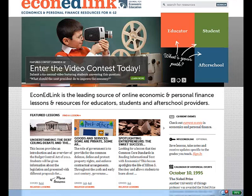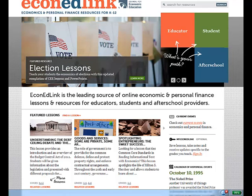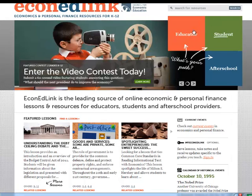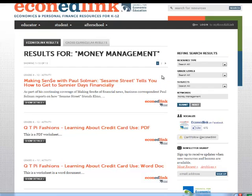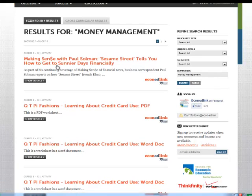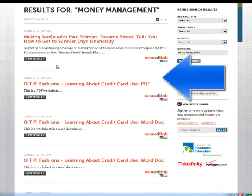EconEdLink content is designed to help integrate economic concepts across the curriculum. Let's use the search box and do a search for Money Management. The results came up showing 13 results for Money Management.